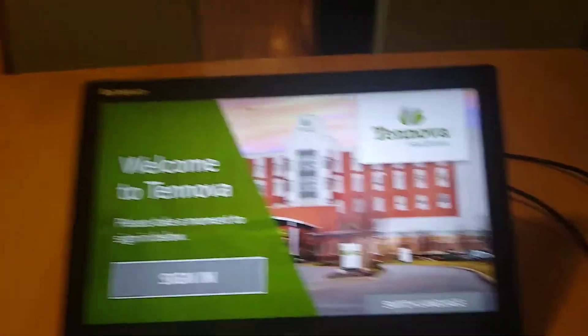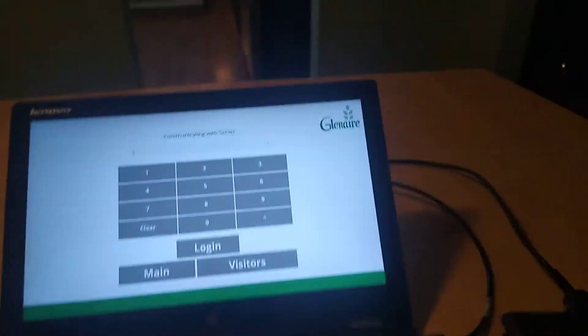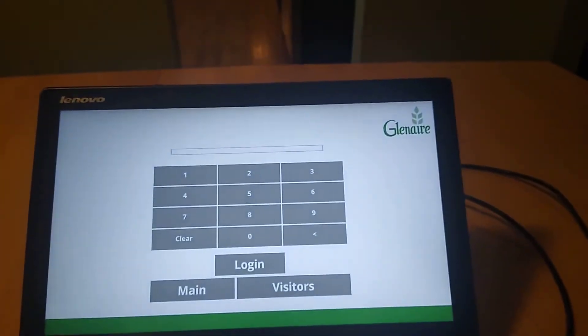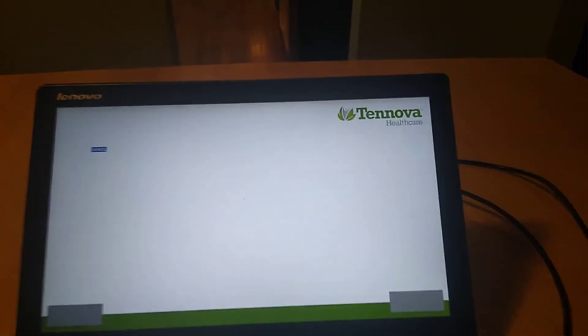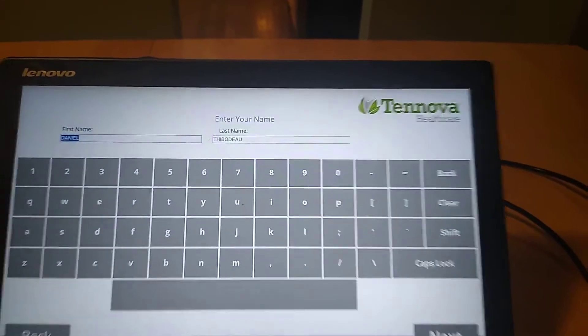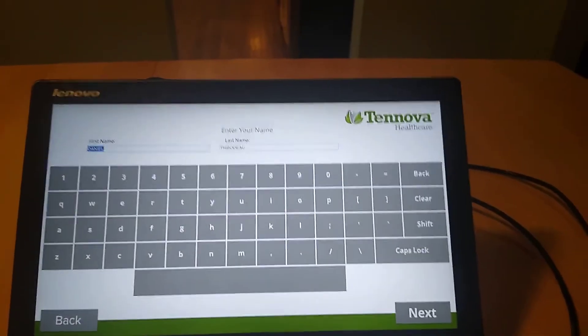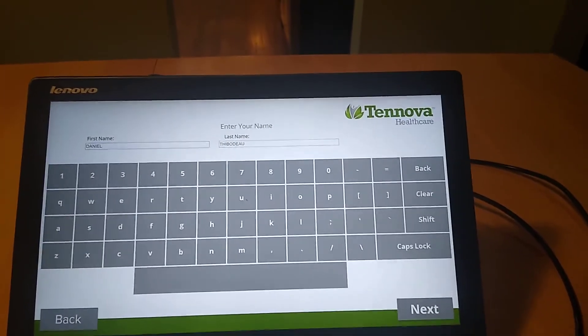And then I can go ahead and scan again, same badge. And it begins the sign-in process, pulling up my name. Of course, hitting the next button here.